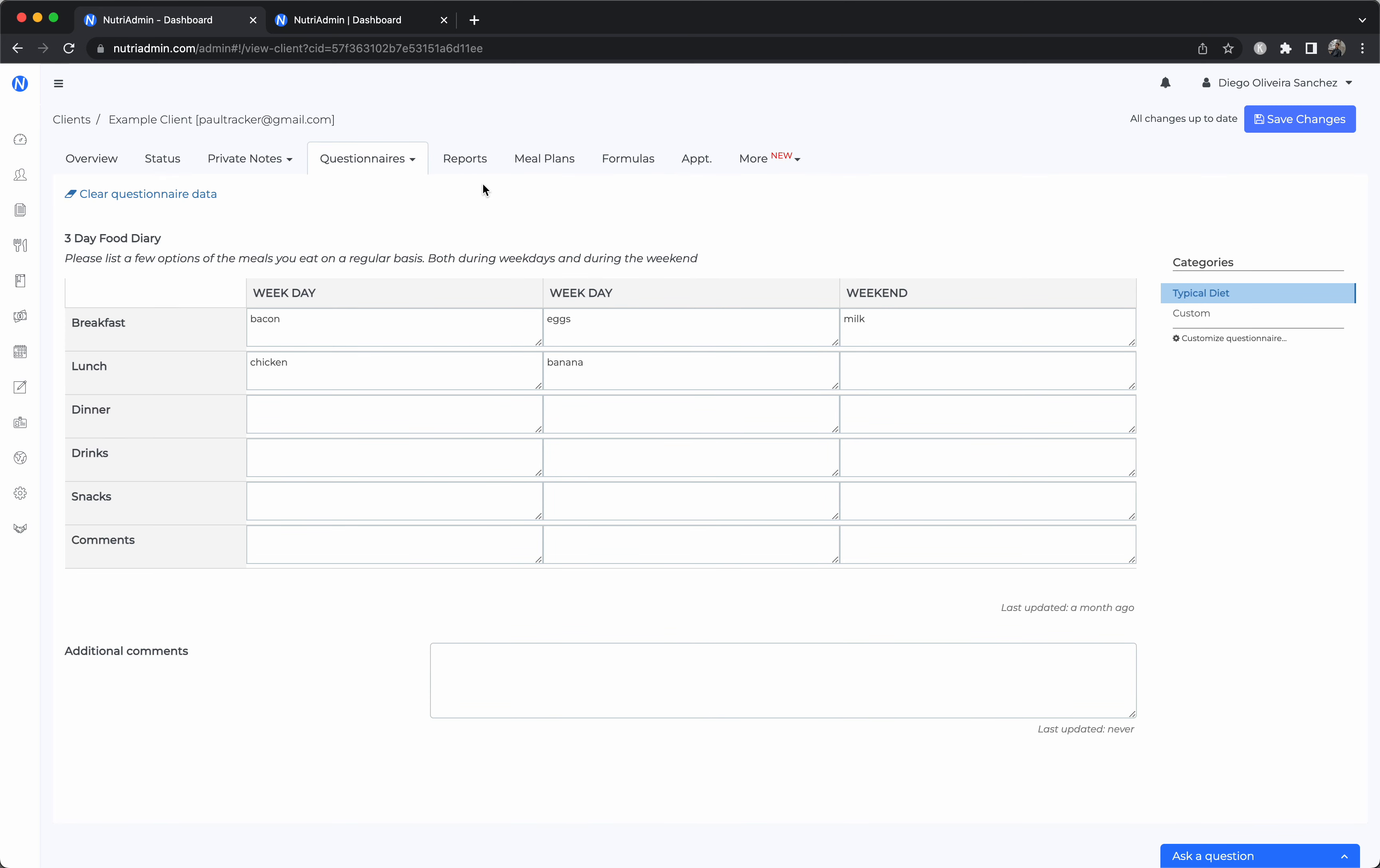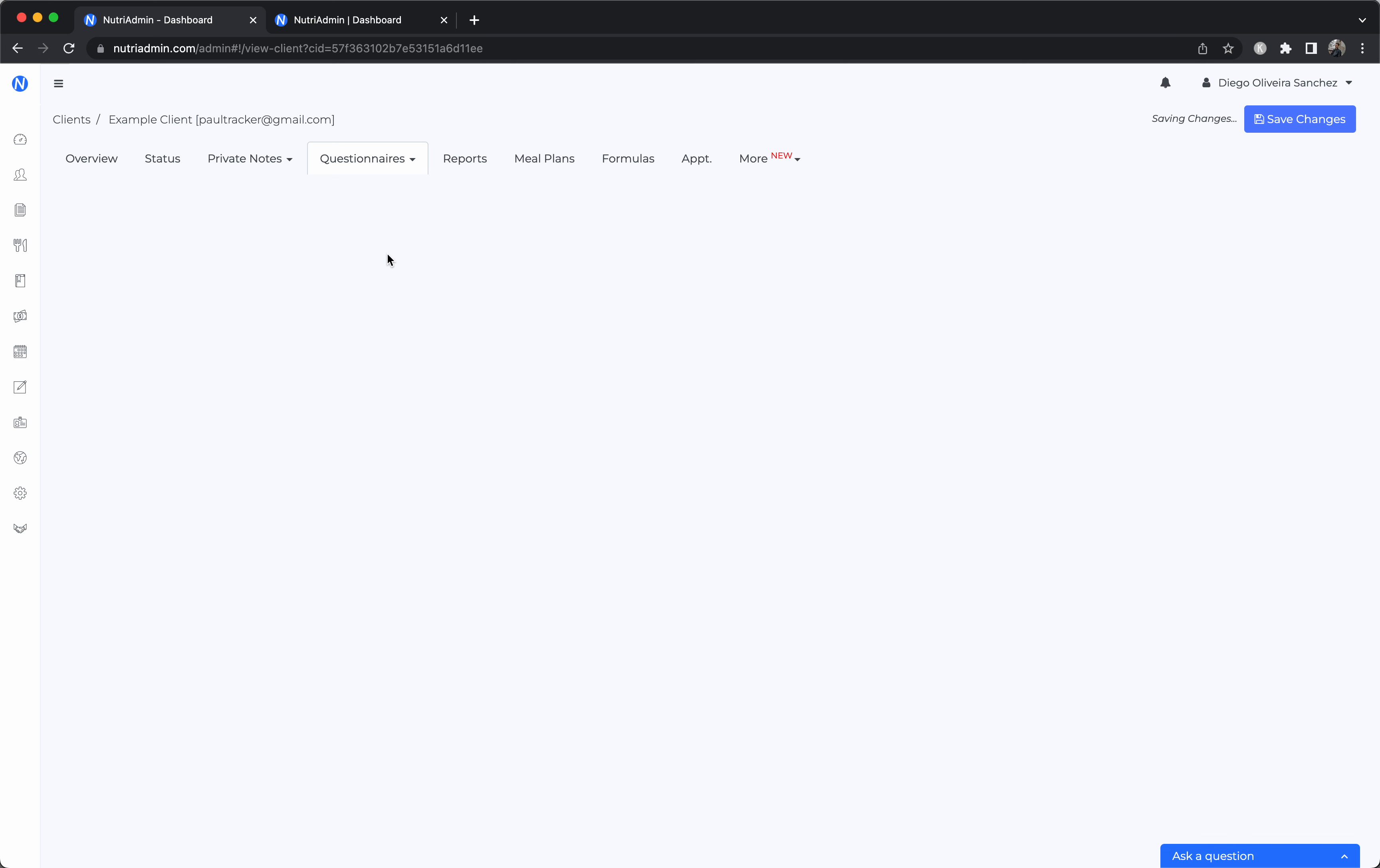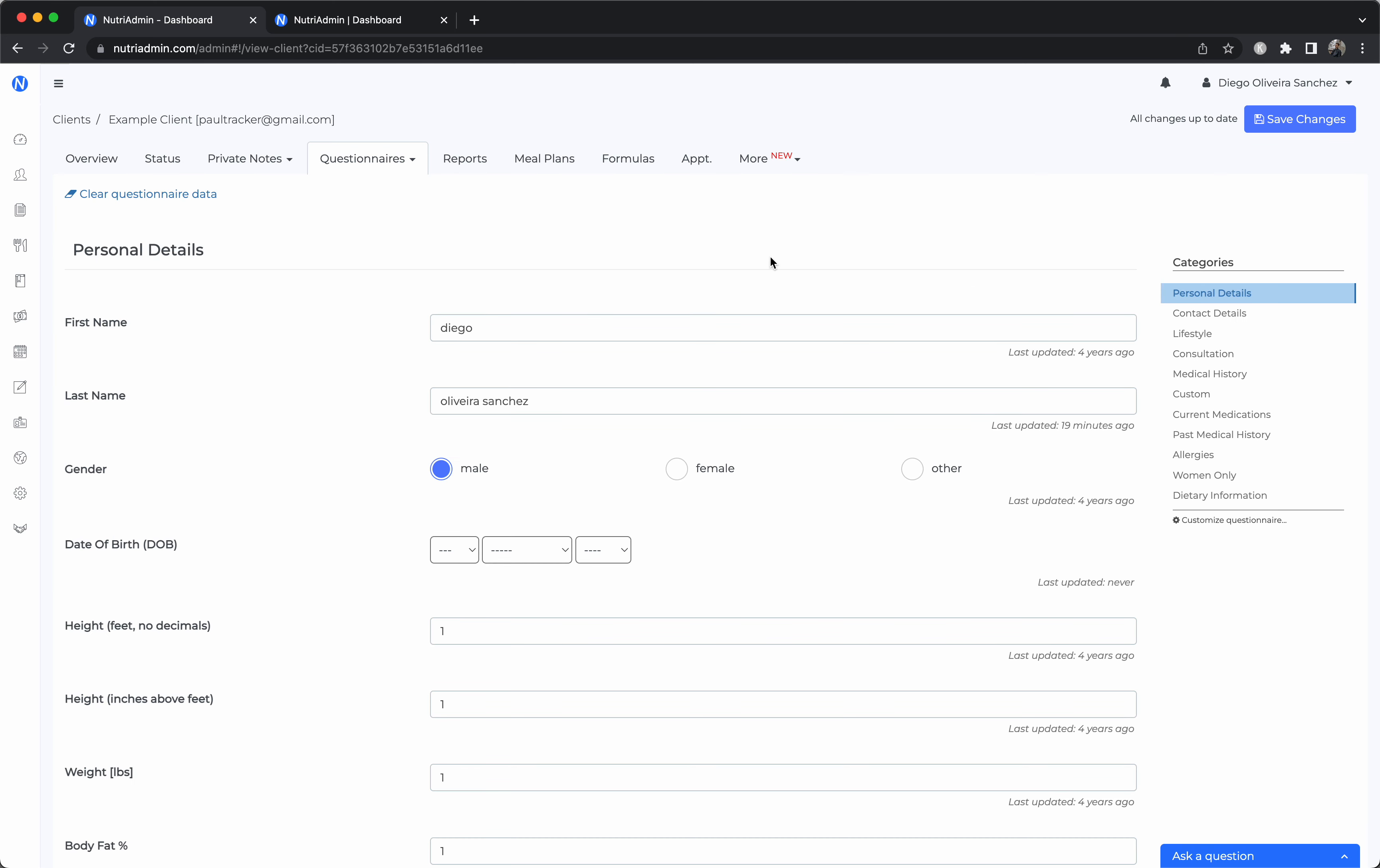We have questionnaires. So this allows clients to fill in data securely including food diaries, nutrition intake questionnaires, terms and conditions. So you can collect lifestyle consultation notes, medical history, and far more categories. They can all be customized.